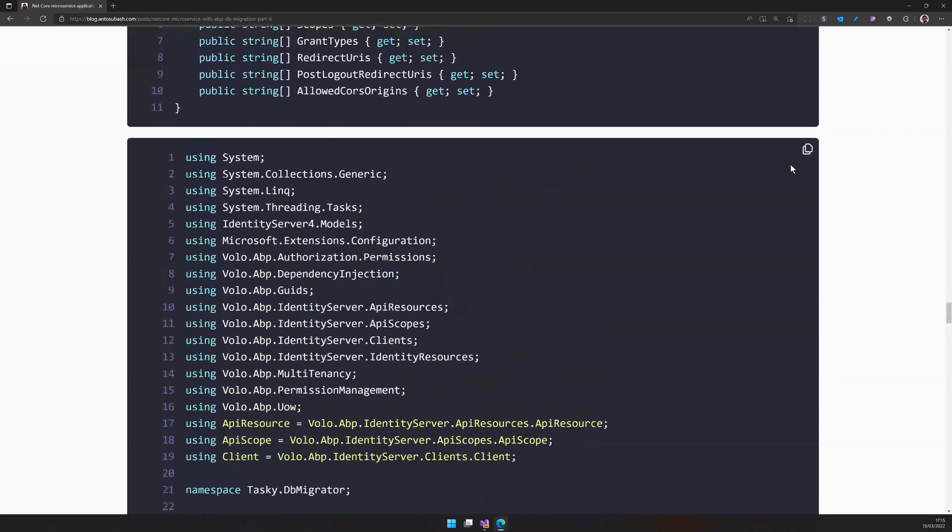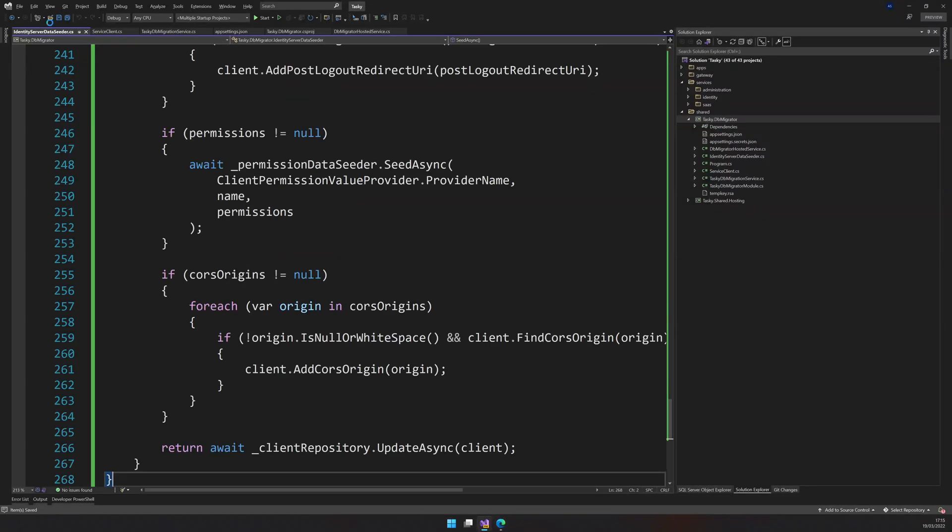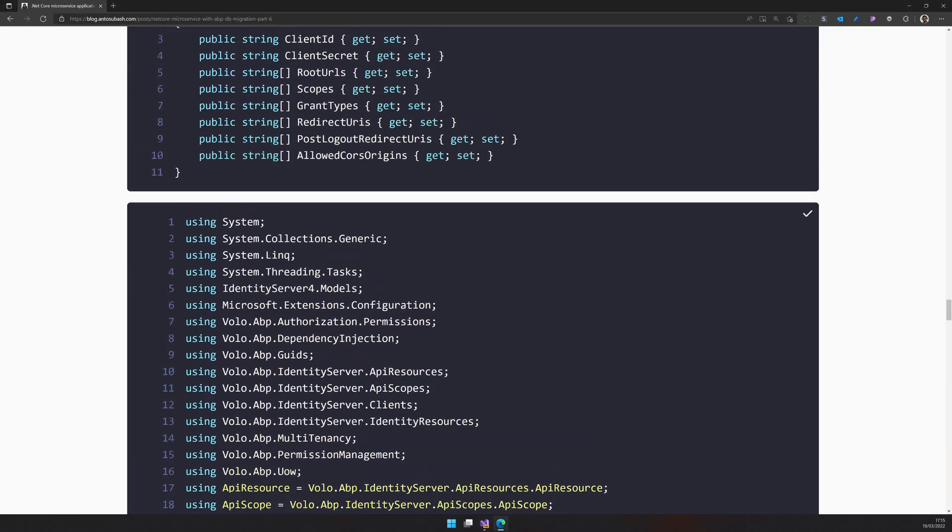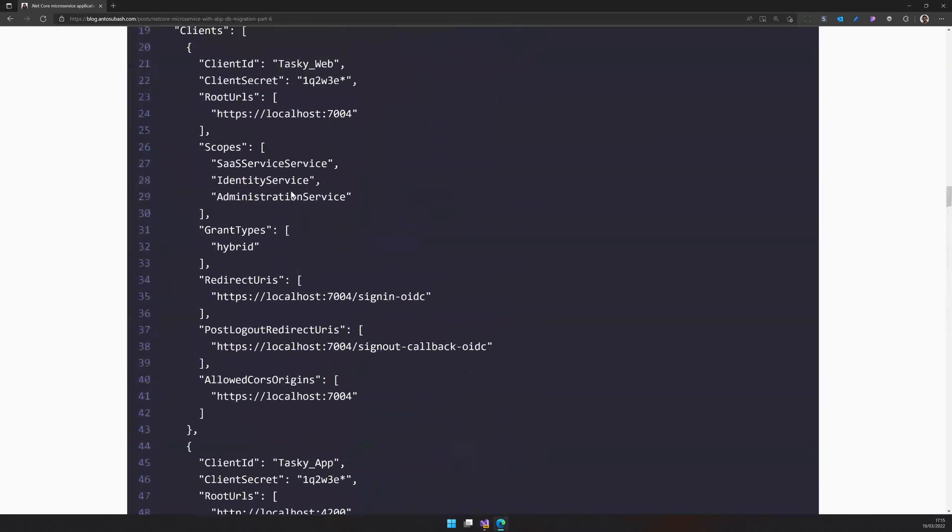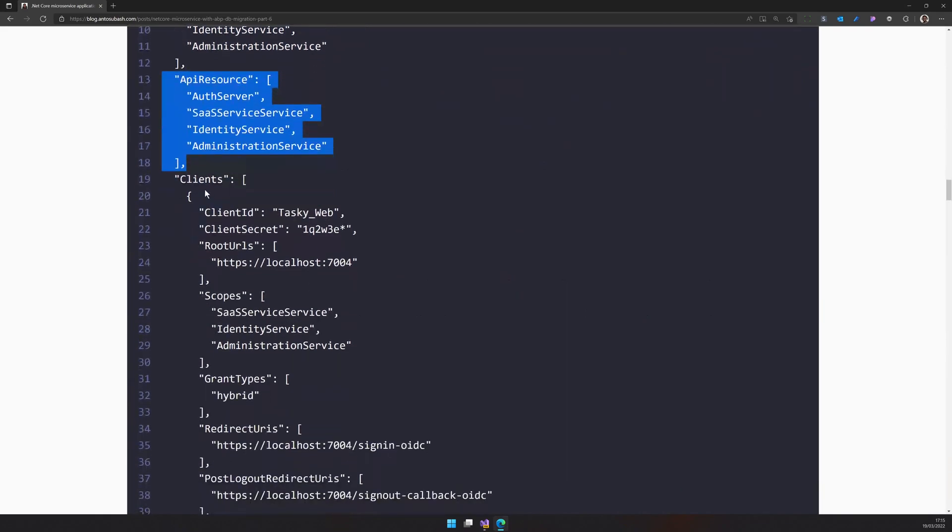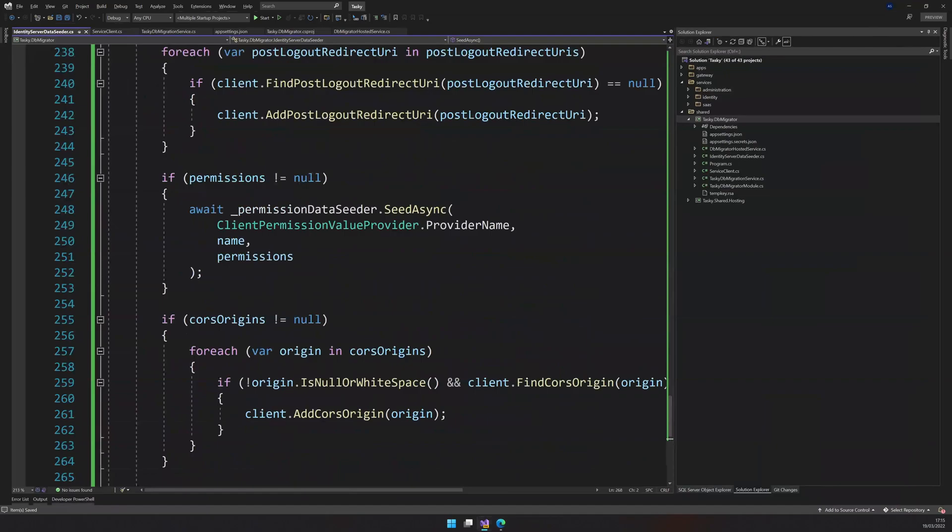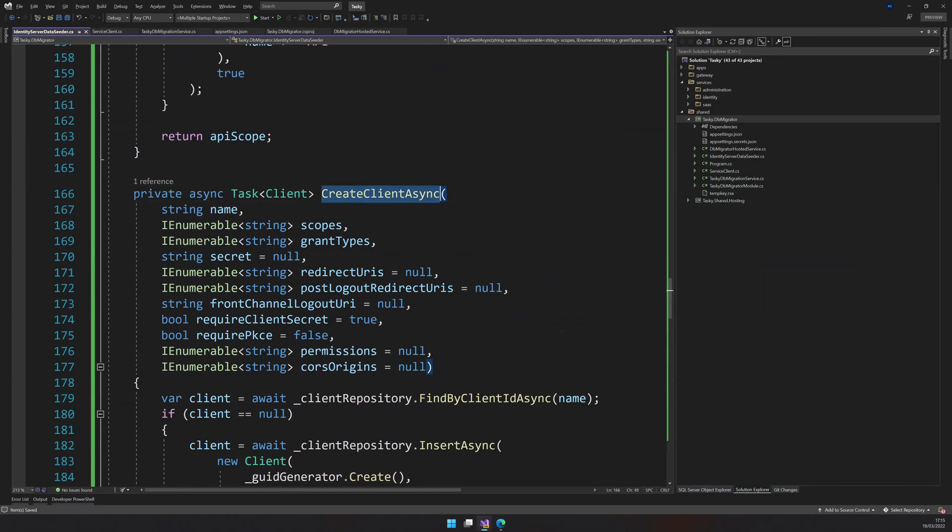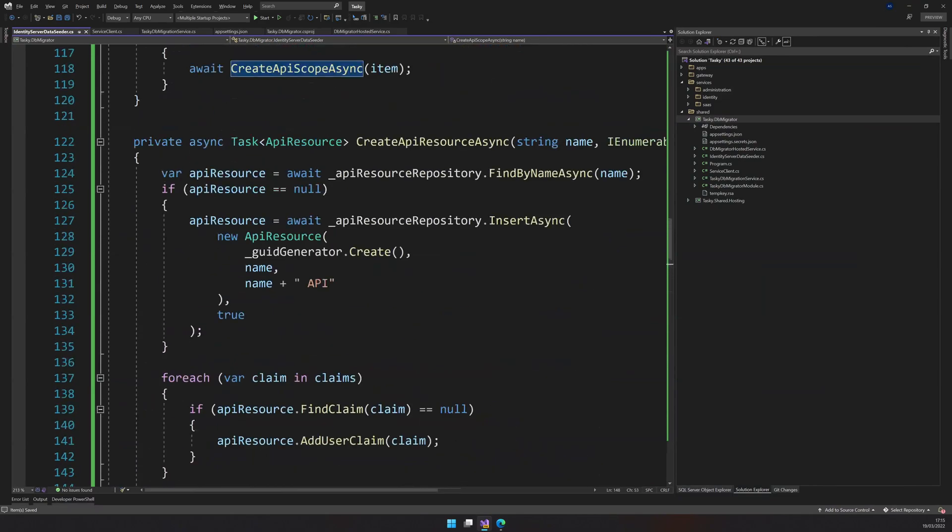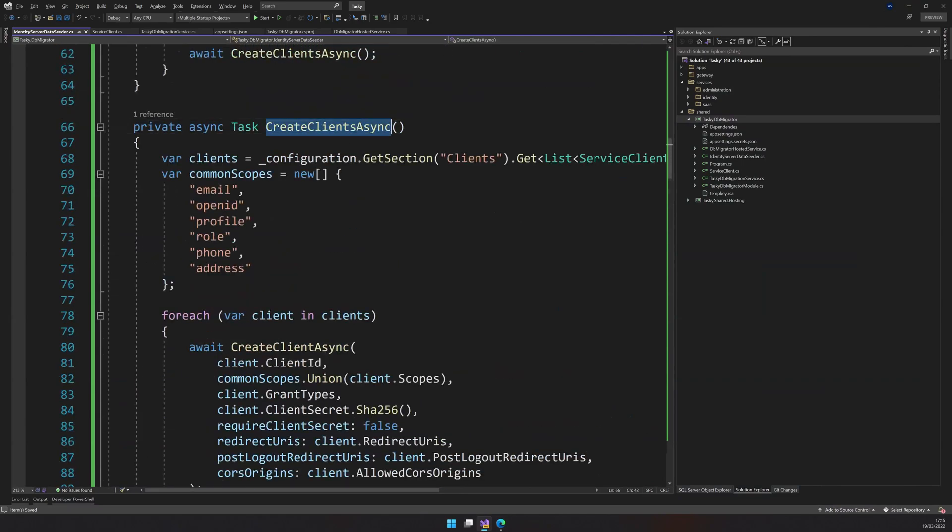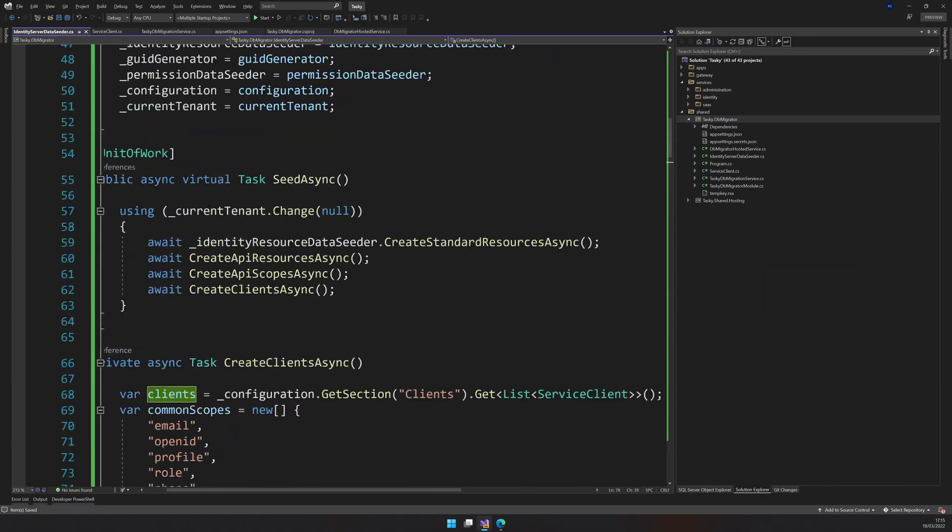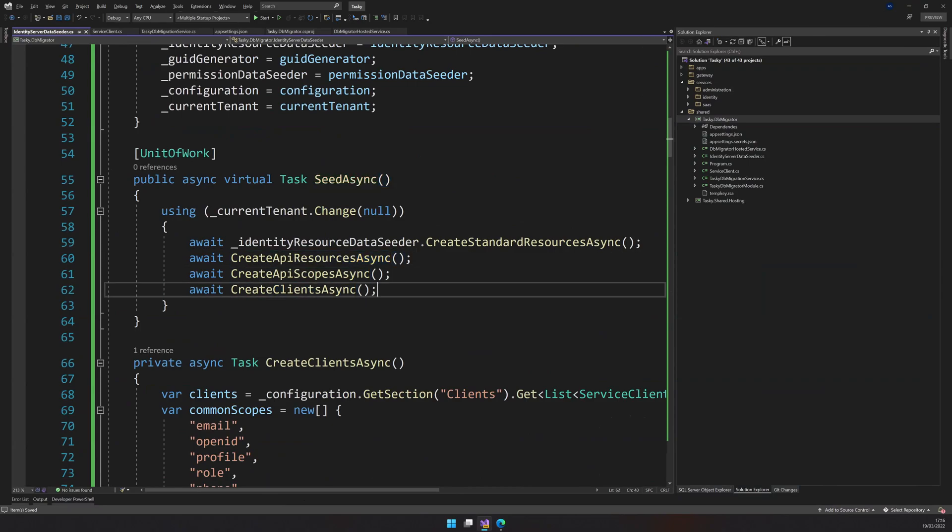The data seeder is where the actual data seeding happens. And what this data seeder does is, it basically reads the app settings, creates the API scopes, the API resources, and then creates these clients. And it also does one more thing. It creates the default seeding and also runs all the seedings, if necessary. So this is the create client method, which creates the client. Create API resources method, which creates the APIs. And yeah, this is where we kind of get the client and then loop through the clients and then create the clients for us. And yeah, the seed method is executed and then it calls the other three seed methods.